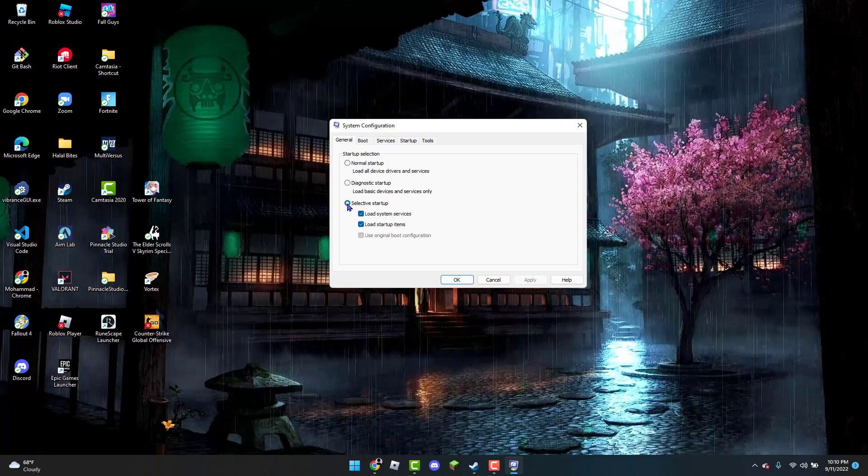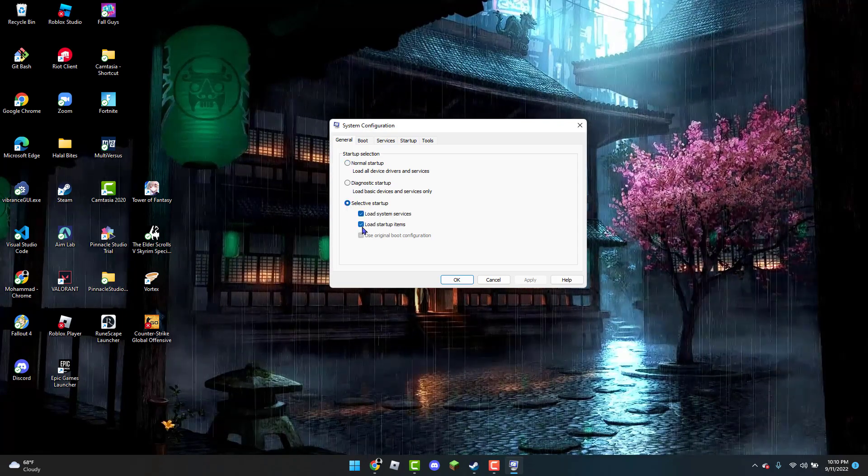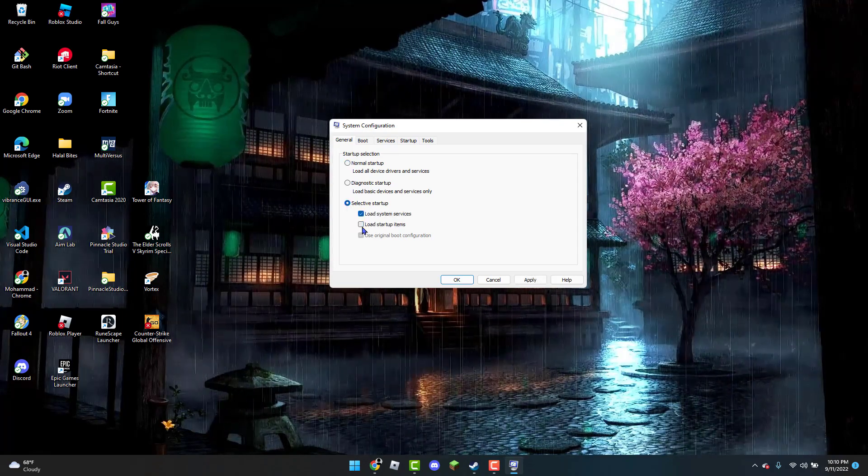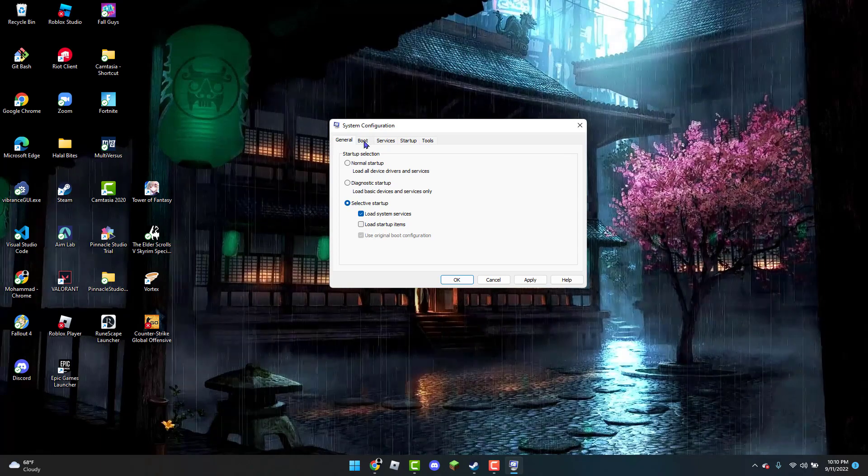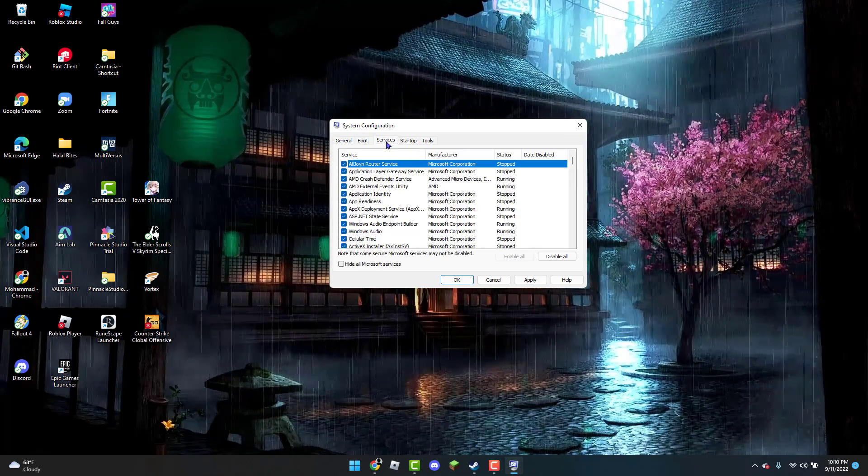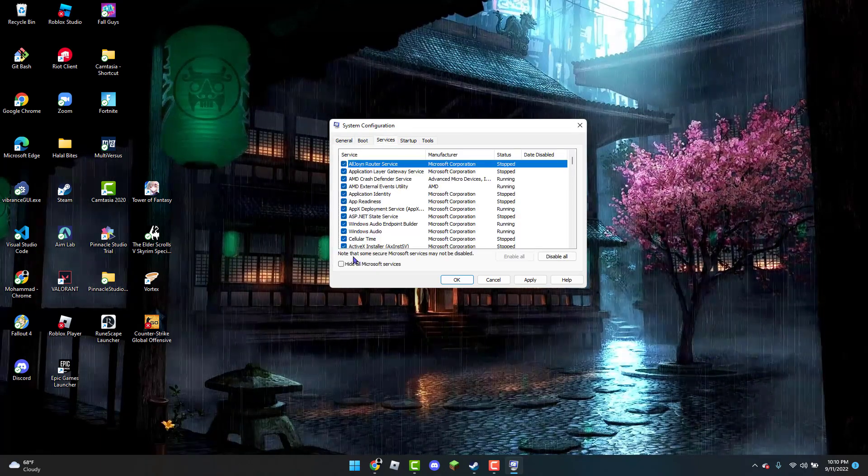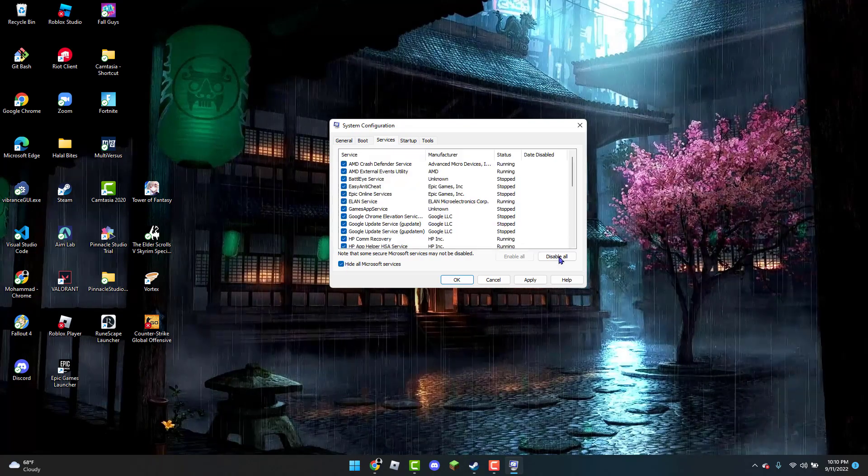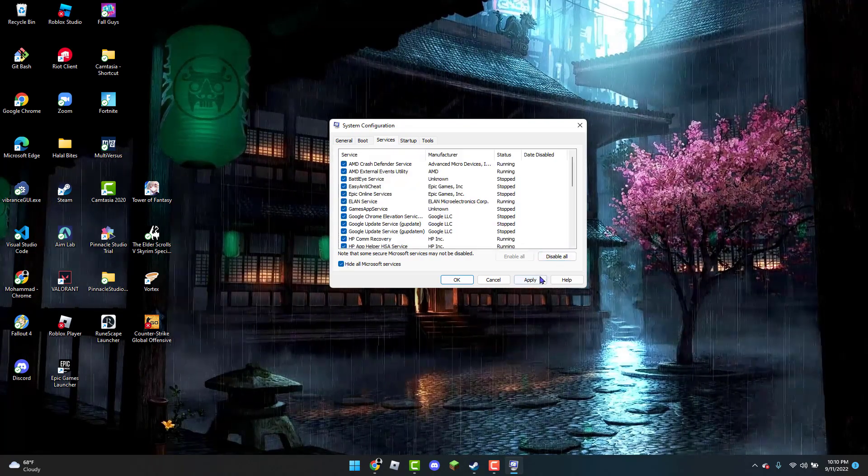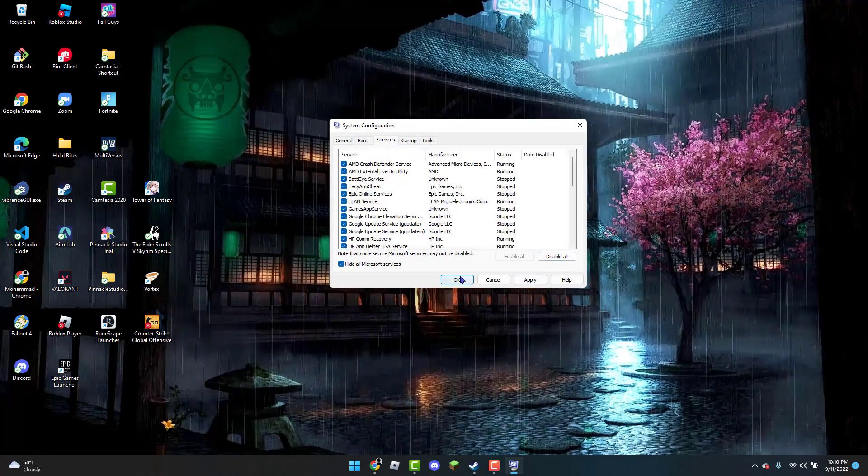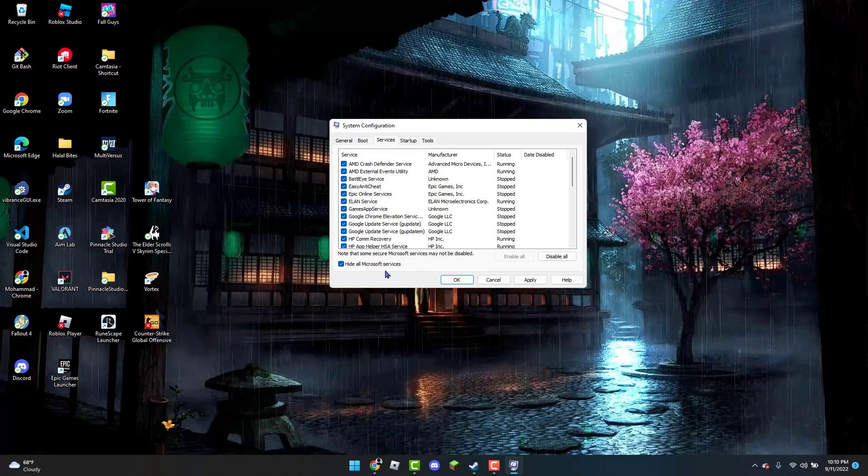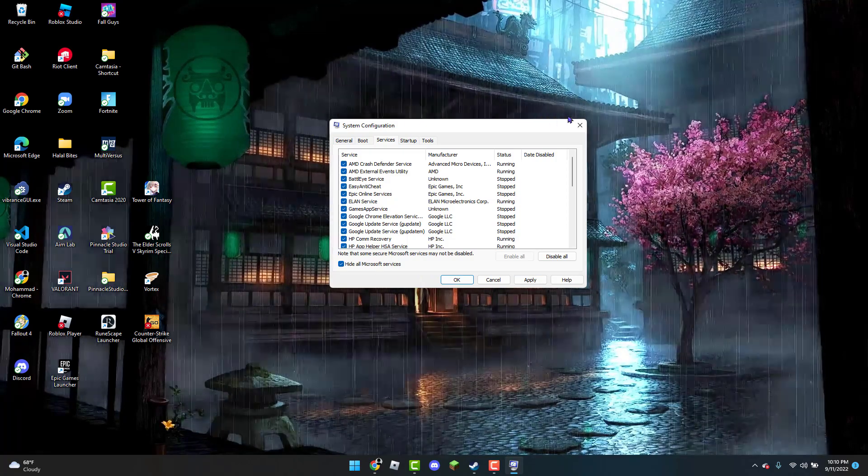You're going to uncheck the 'load startup items' and then you're going to head over to—sorry, services actually. You're going to click on 'hide all Microsoft services' and you're going to click on 'disable all,' apply, and then OK. I believe it's going to ask you to restart your PC and you're going to just do that.